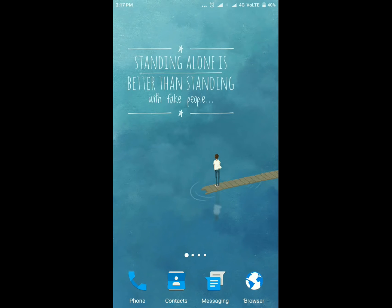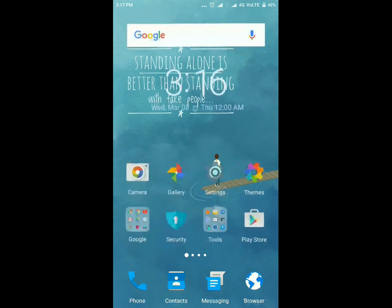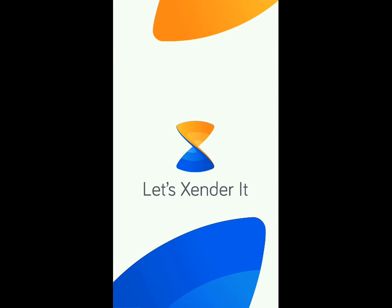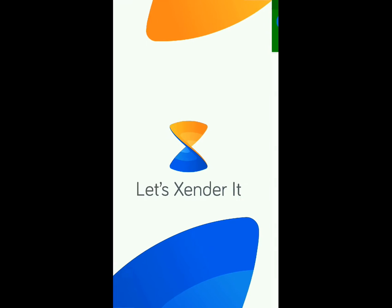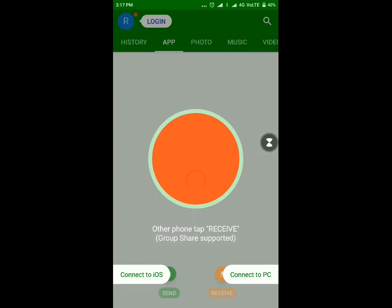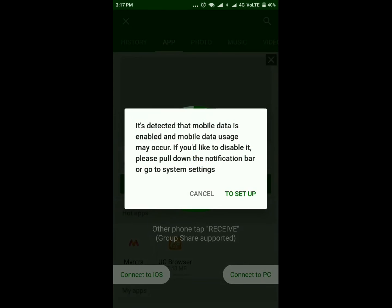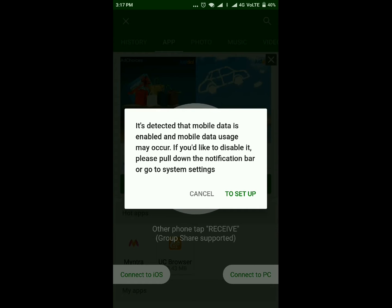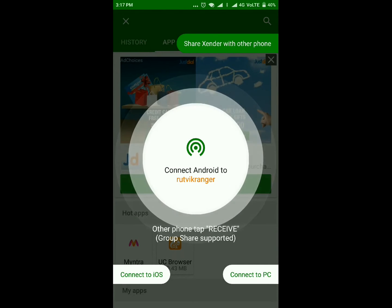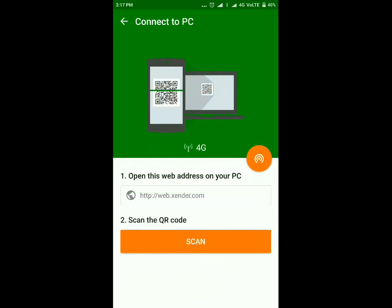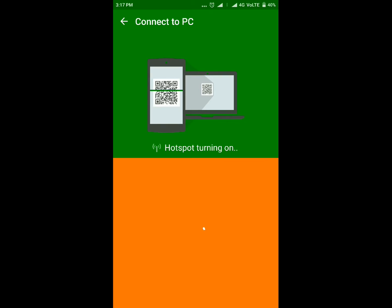For that, you need Xender — open Xender. Then click on Send and let it create a hotspot. In the bottom right you can see the option 'Connect to PC' — click on that, then click on the hotspot icon. It will create a new hotspot.